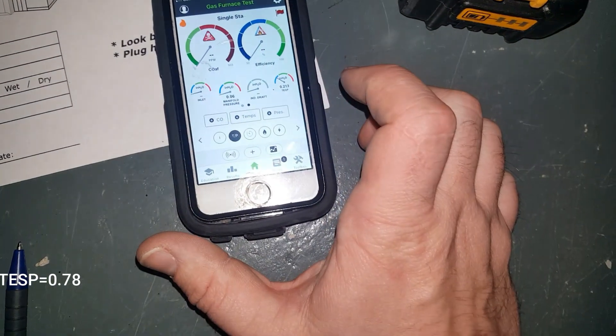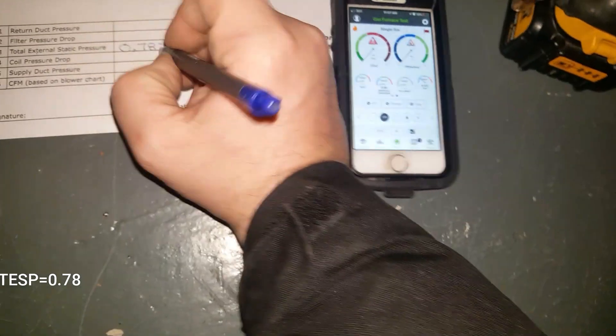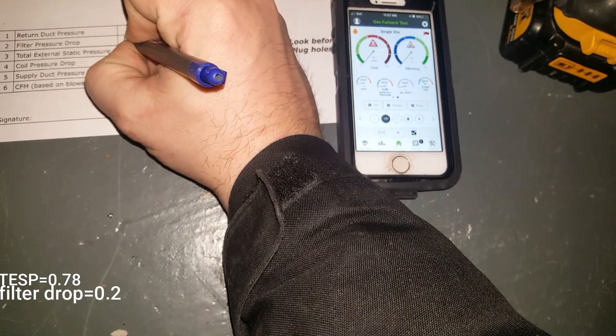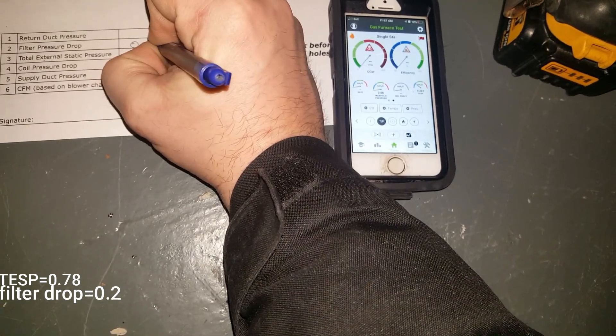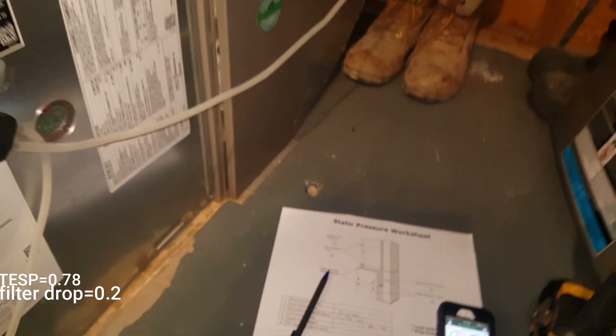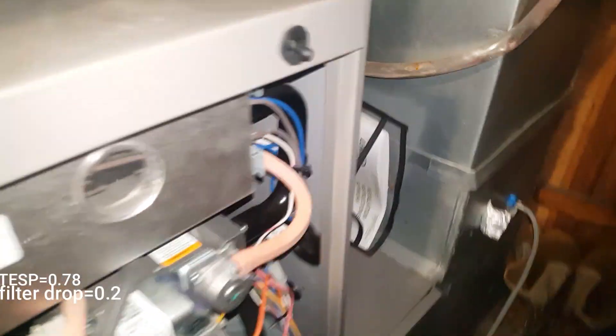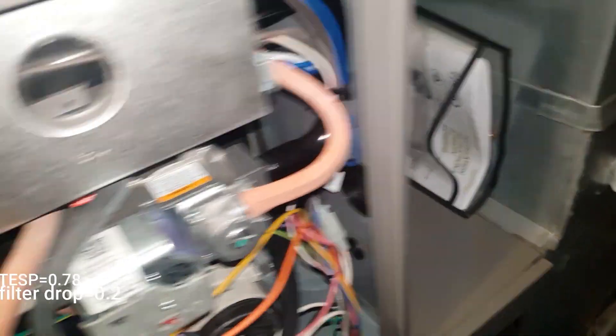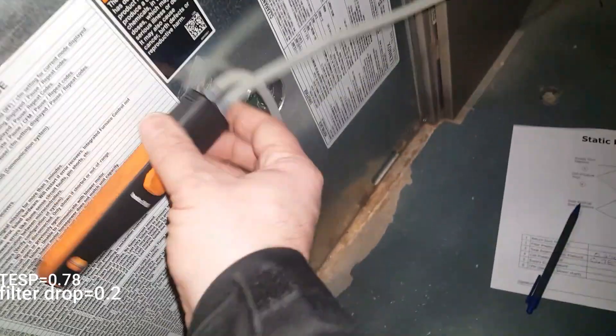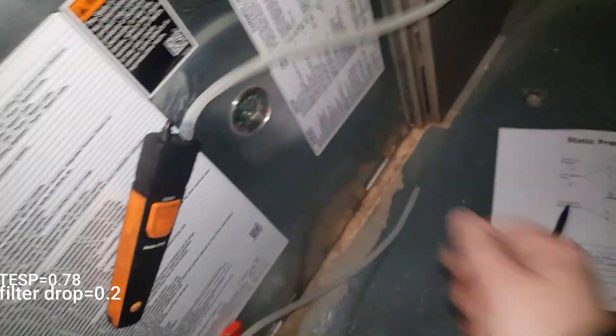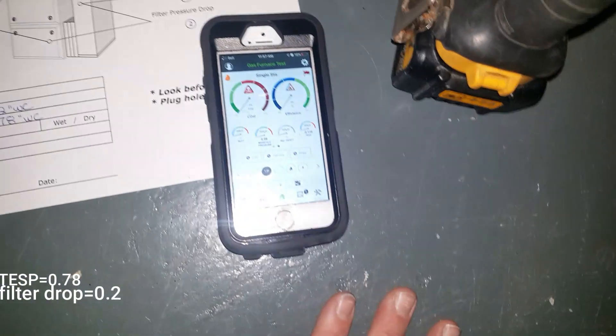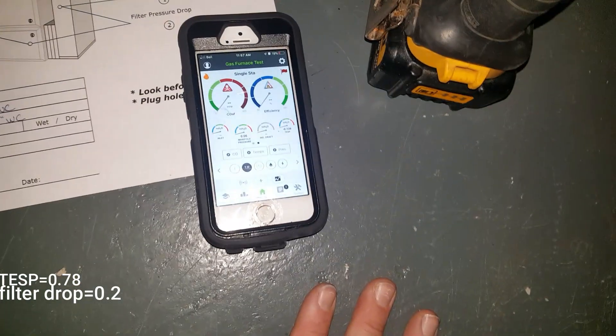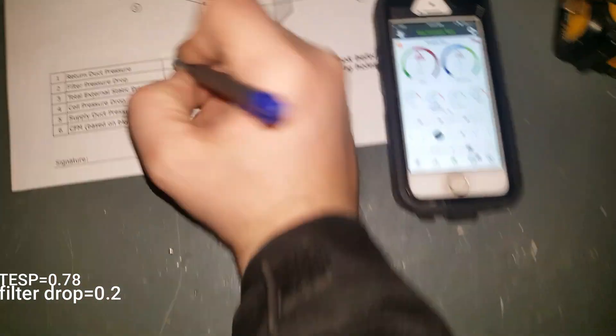Next I'm going to do my return side only. So what I'm doing is strictly taking the return, and we have 0.06.